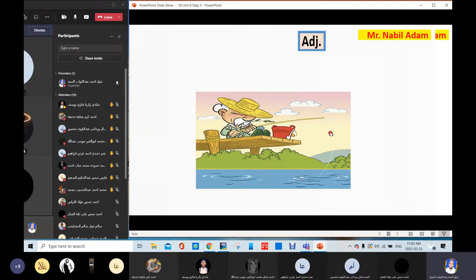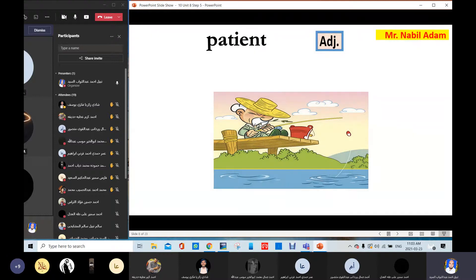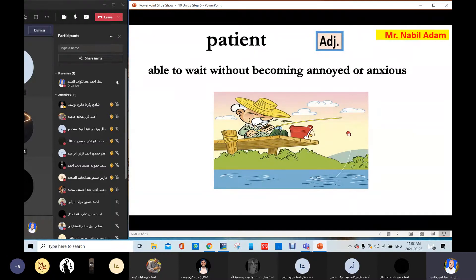Patient. Patient — able to wait without becoming annoyed or anxious. Look at this old man; he's fishing. Catching fish teaches him to be patient. Patient is an adjective and the noun is patience. The opposite is impatient. Patient. Impatient.